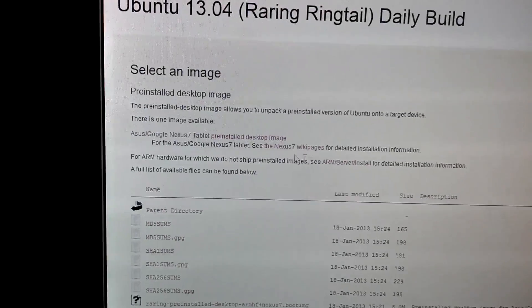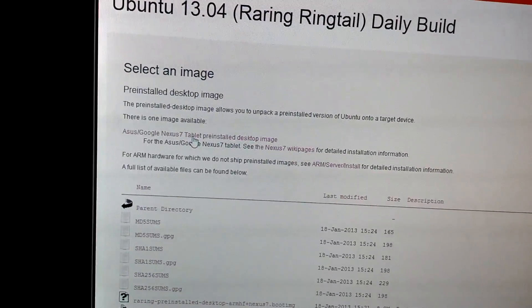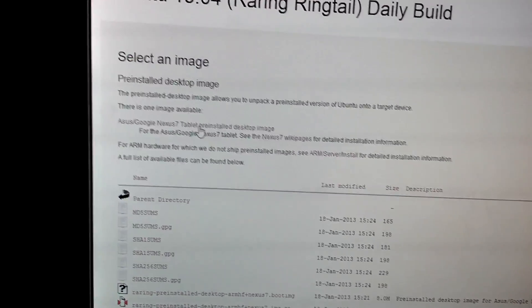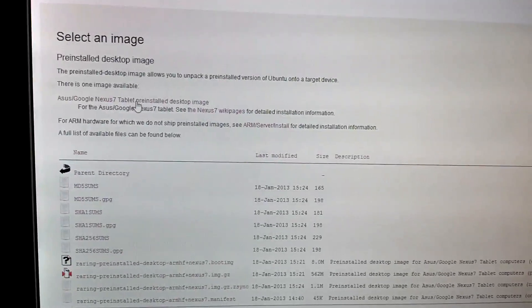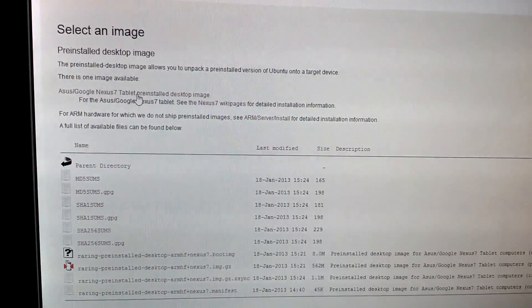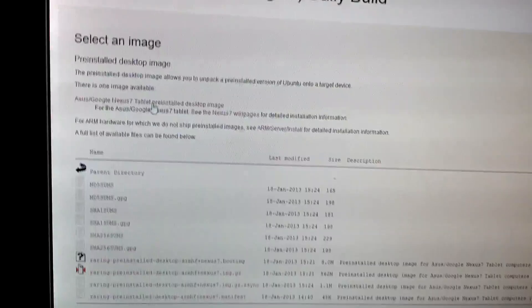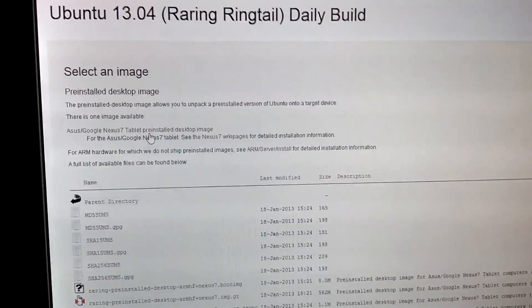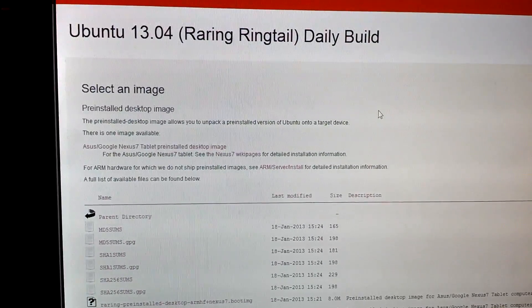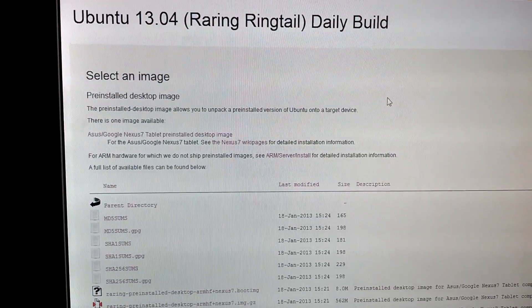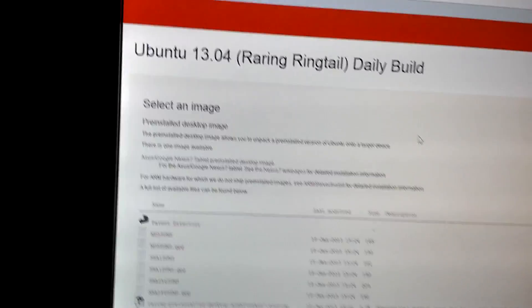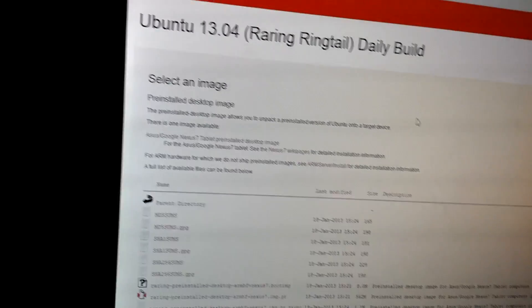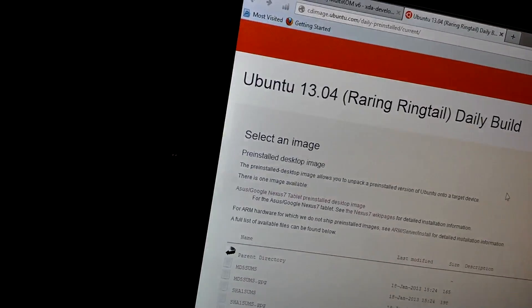The file we'll be looking for is the Asus Google Nexus 7 tablet pre-installed desktop image. Click that. It's about 500-something megs, so it's going to take a while to download. Once you get that file downloaded, drag it over to your Nexus 7 via USB.